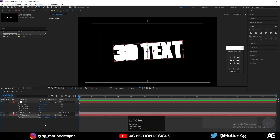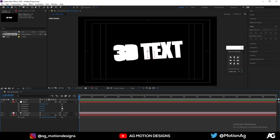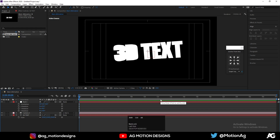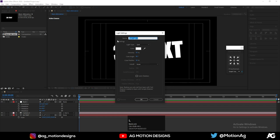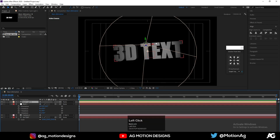As you can see, it looks a little bit weird because there is no lighting in our scene. So for that, we'll press Ctrl+Alt+Shift+L and create a Spotlight. For Spotlight 1, don't change any settings — just hit OK.